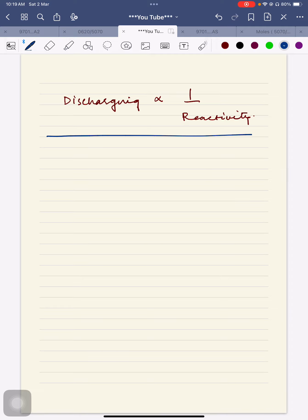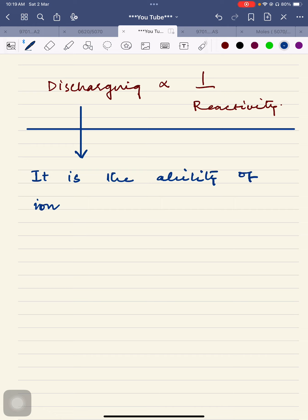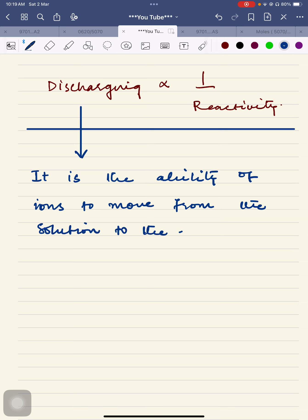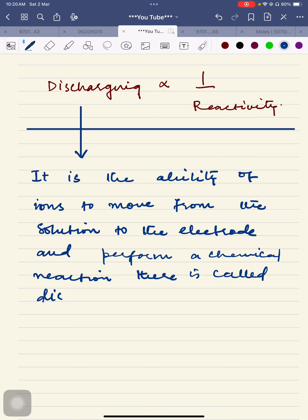Now what is discharging? I'm going to zoom in a little bit. Discharging is the ability of ions to move from the solution to the electrode and perform a chemical reaction there. That is called discharging.